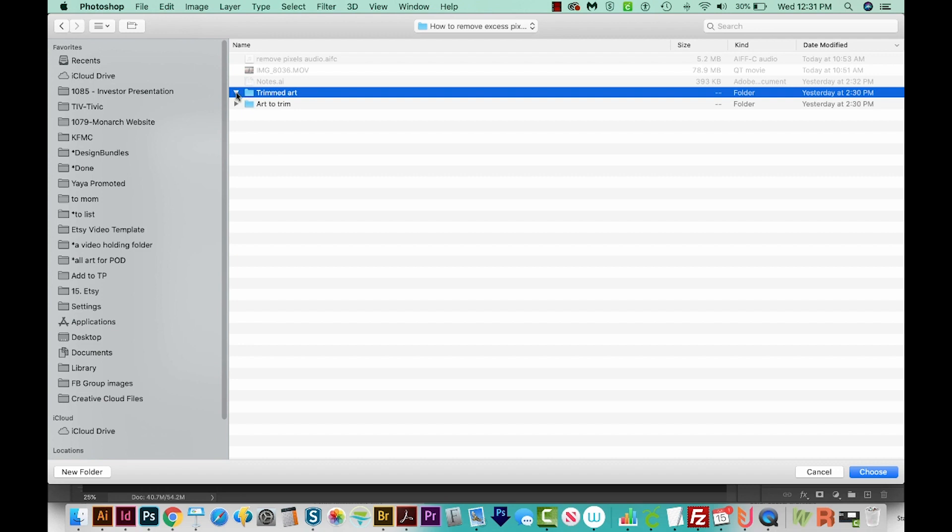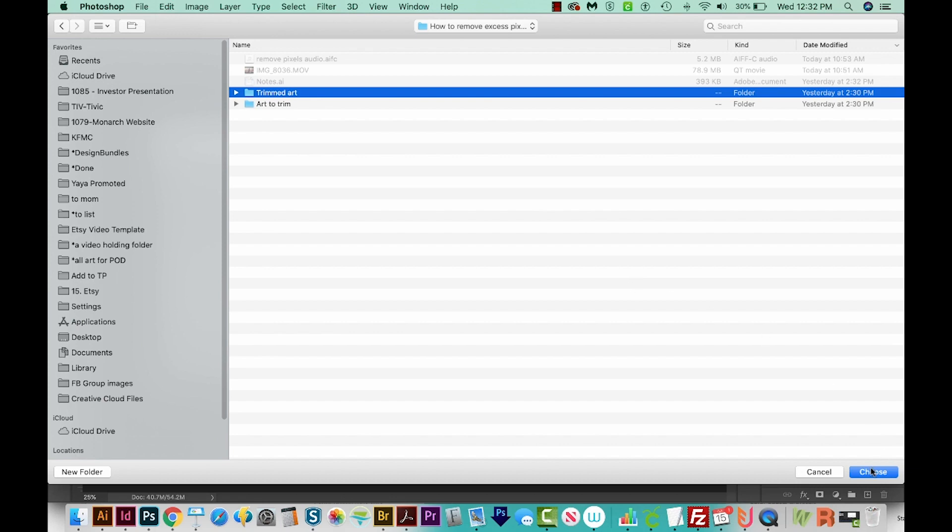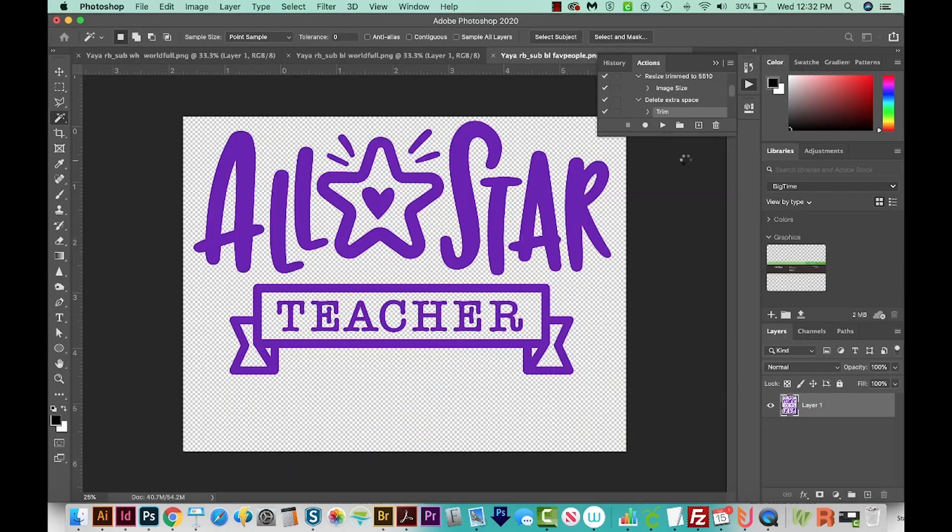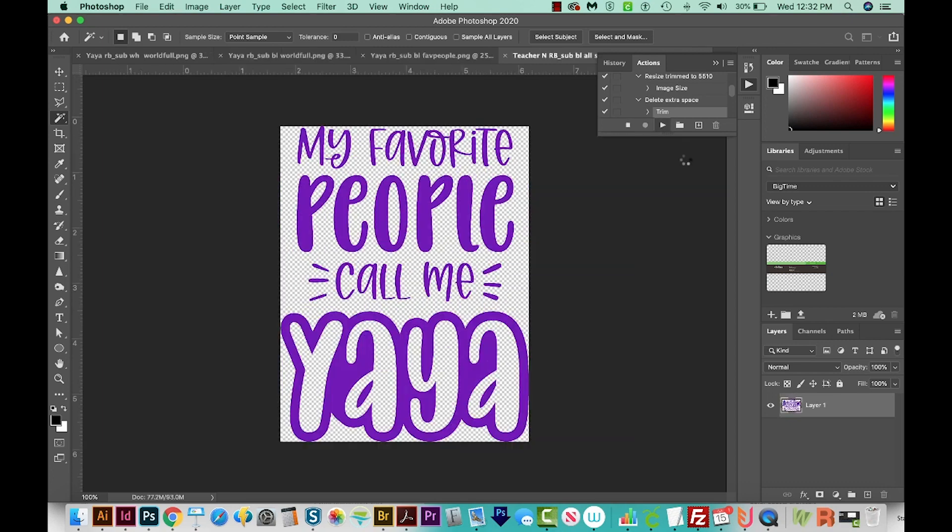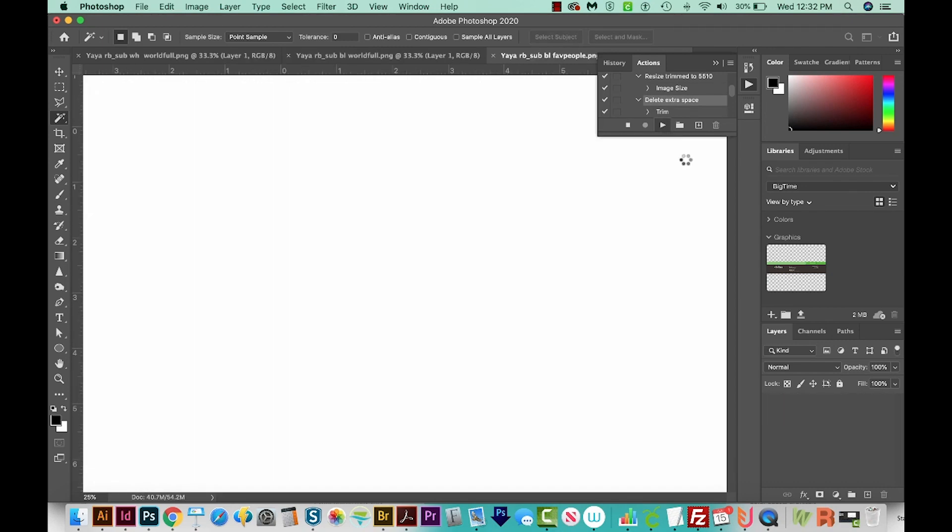But hopefully after this is over, it will have all those same files trimmed down. So we'll say Choose, and then we'll say OK. And then it will go through this whole process of removing all those extra spaces around the edges of your artwork, and it'll save them in that folder.